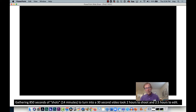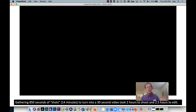For this five-shot exercise, I took 850 seconds of shots — about 14 minutes of footage — and turned that into a 30-second video. That 14 minutes took two hours to actually shoot, and then two and a half hours to edit. Here we go.